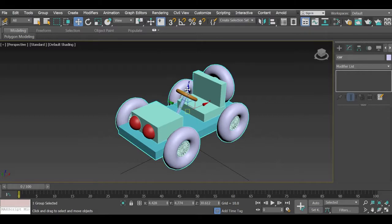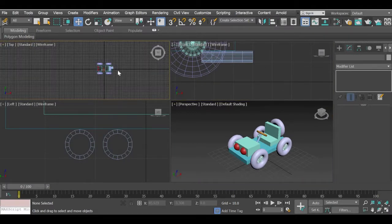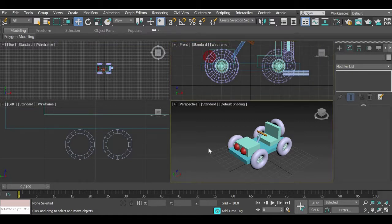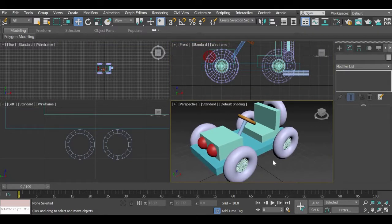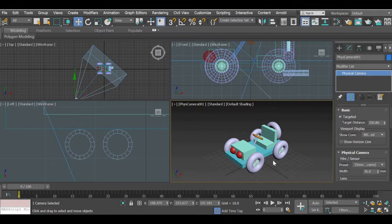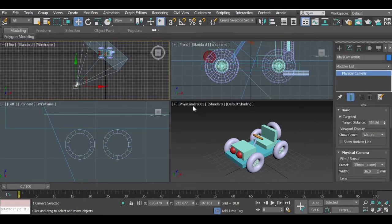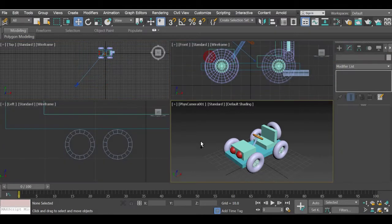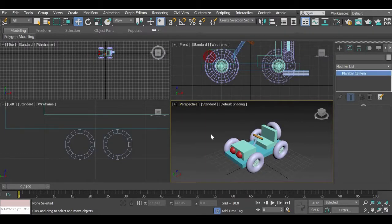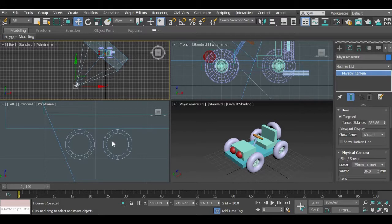Now we need to add a camera to our scene. In the perspective view, find a good angle that you like and then use Ctrl+C on your keyboard to add a camera to your scene. If you look at the top view you'll see that a camera has been added and your perspective has become Camera 1. So if I use Ctrl+C the camera gets added and the perspective becomes the camera view.